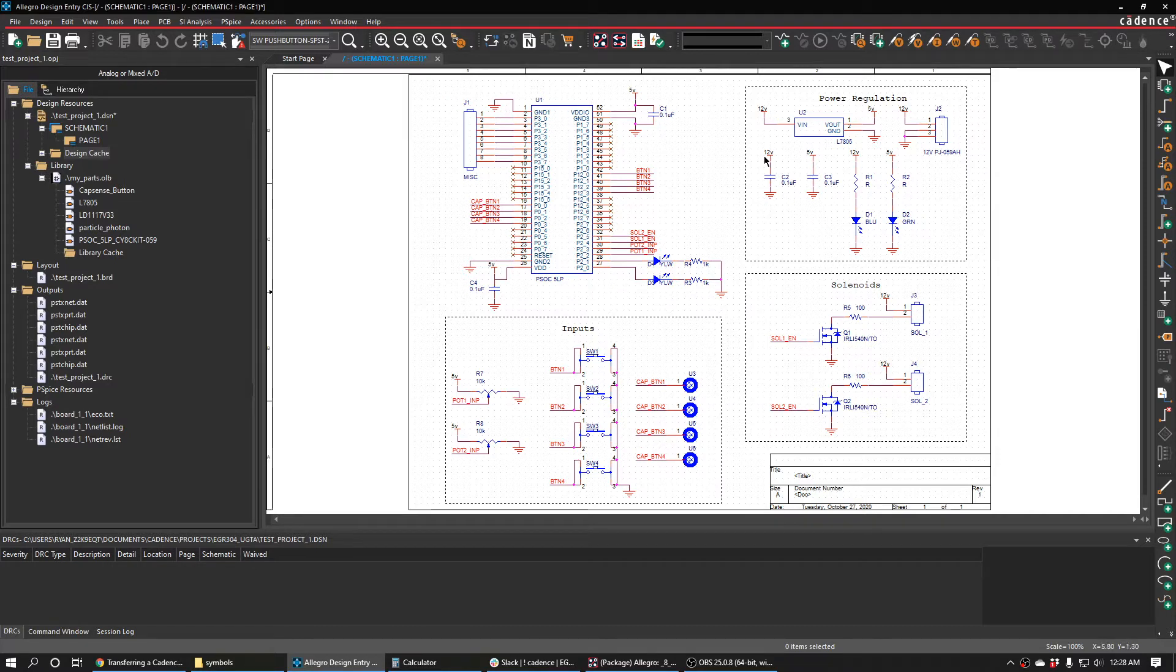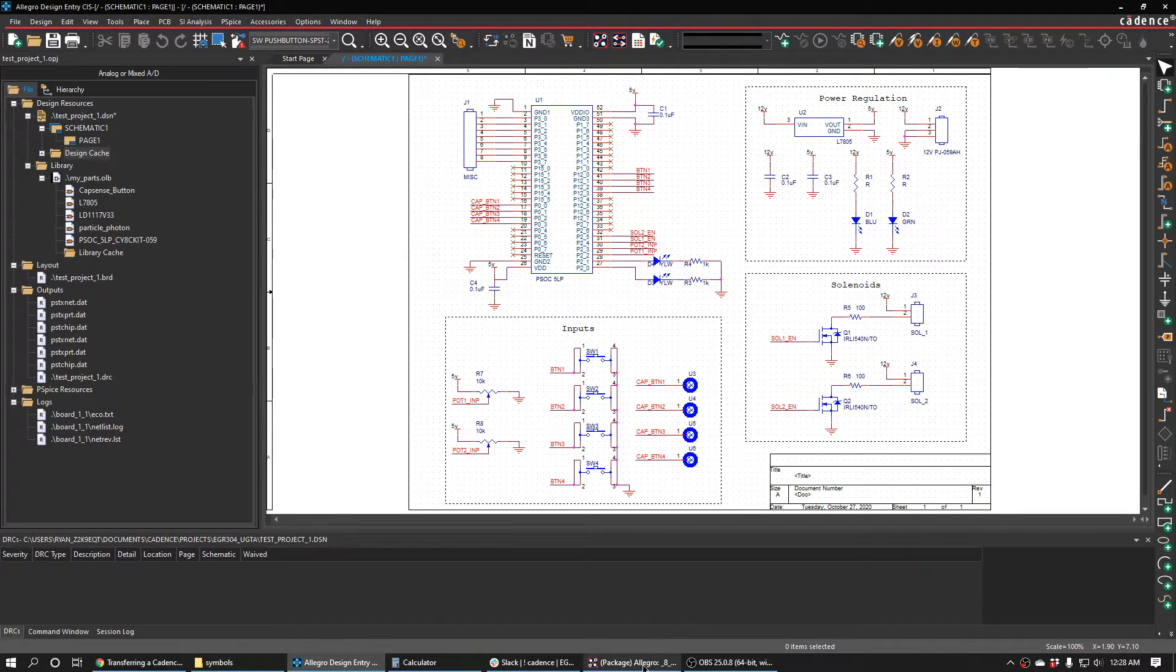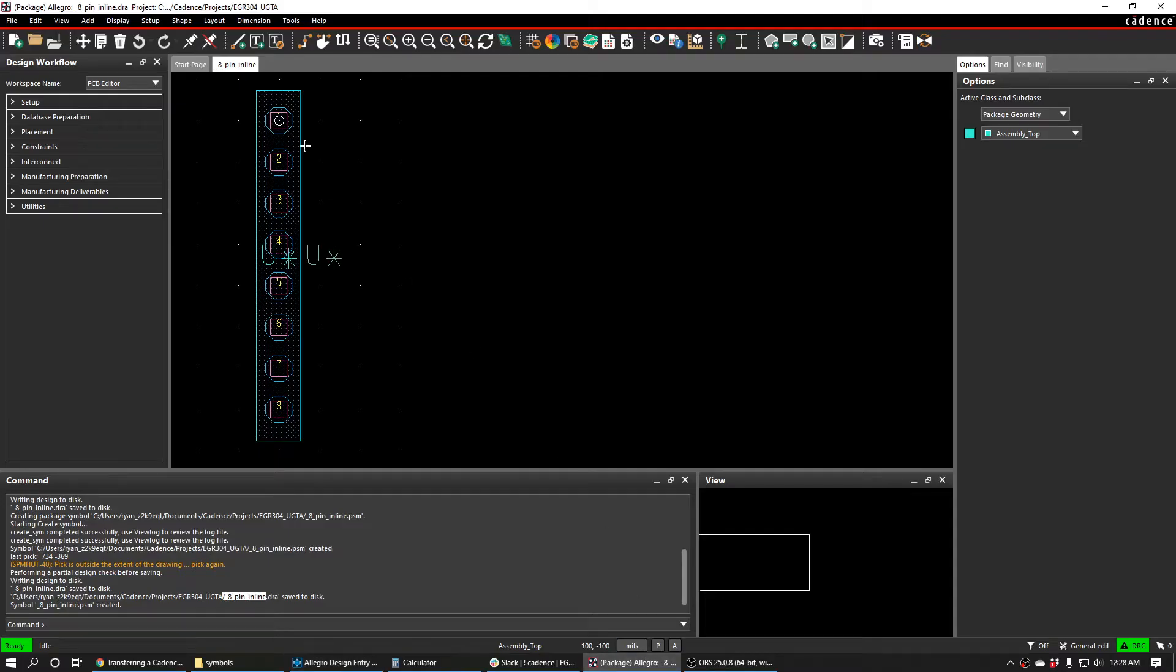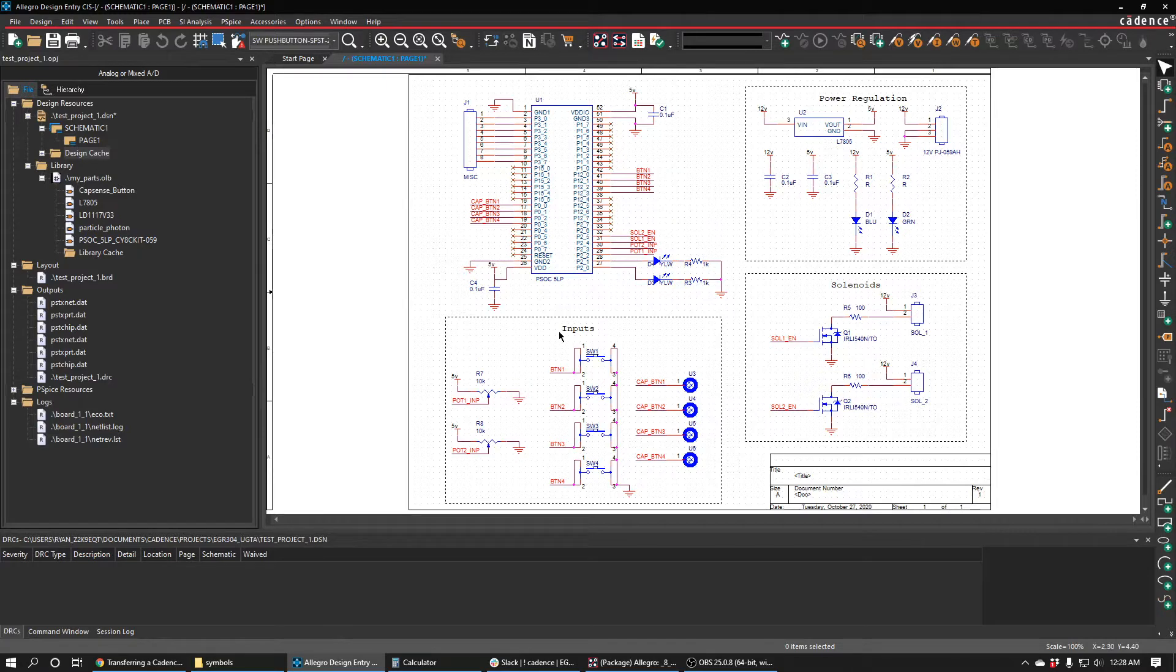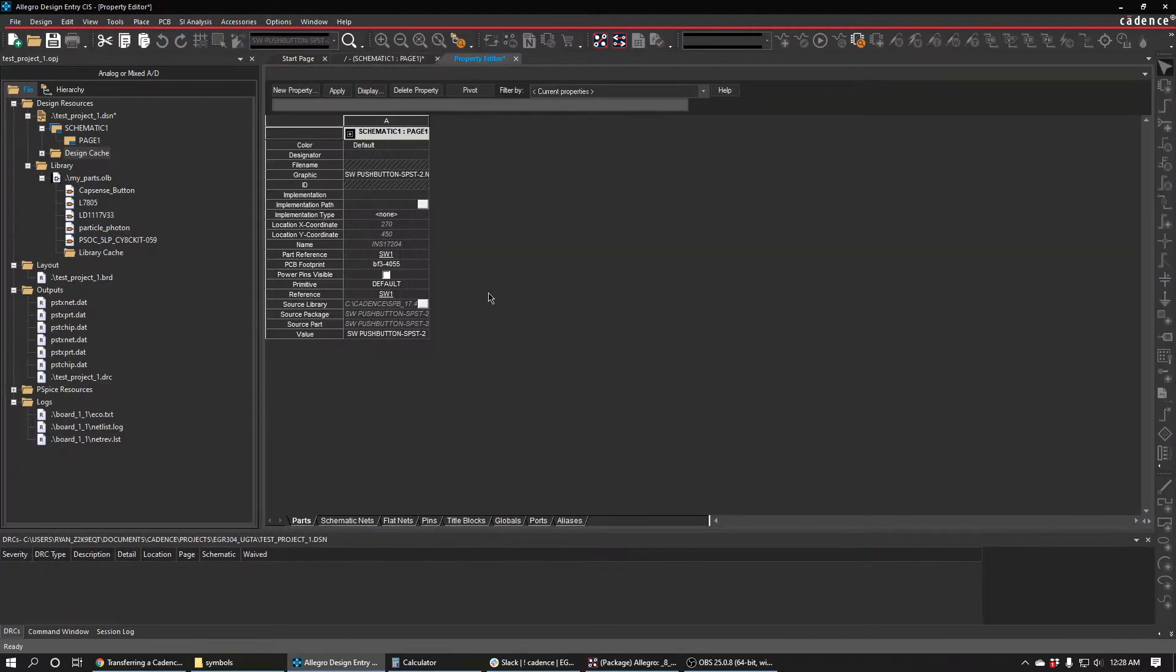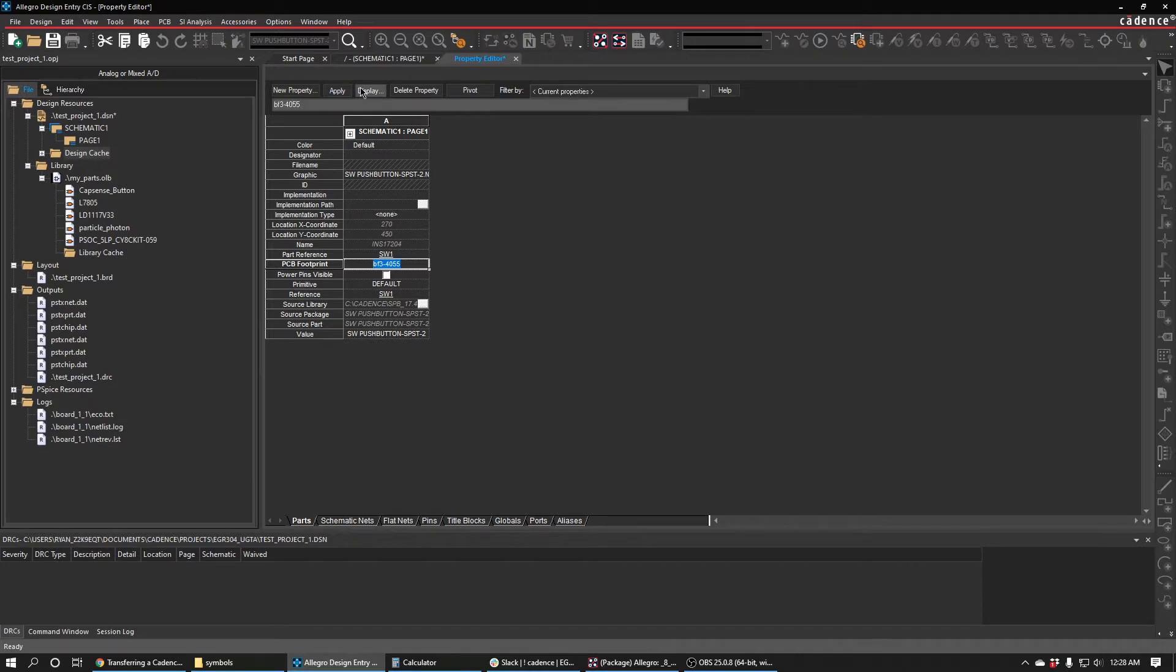Here I have the schematic and I've made footprints for everything. I made footprints for each component independently in the PCB editor, and then I went into Capture CIS, opened up each component, and put the footprint that I made into the footprint window.